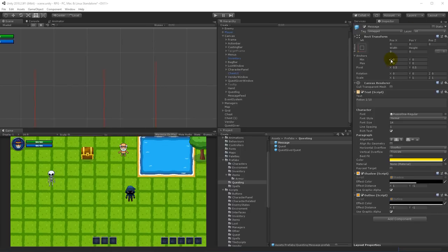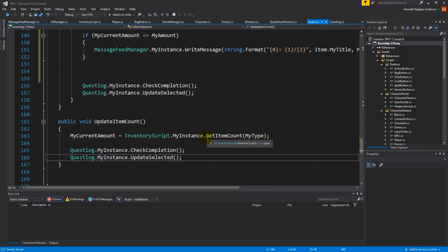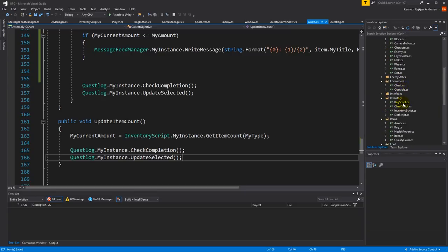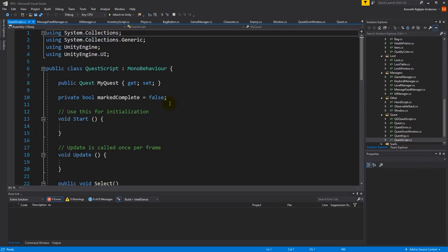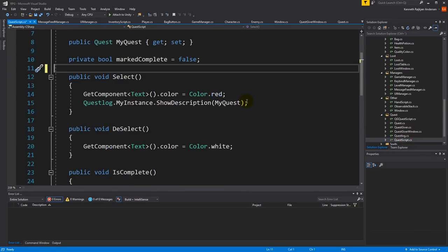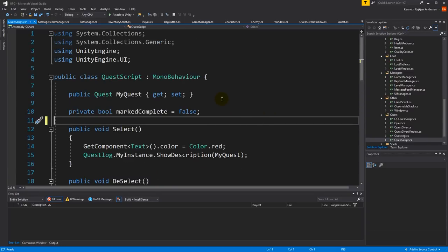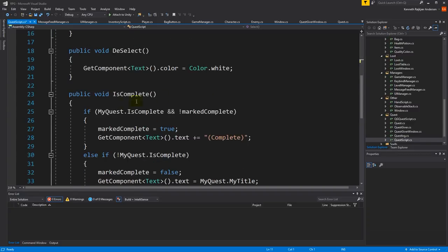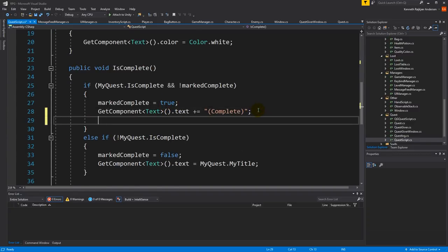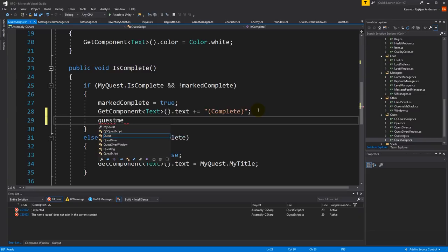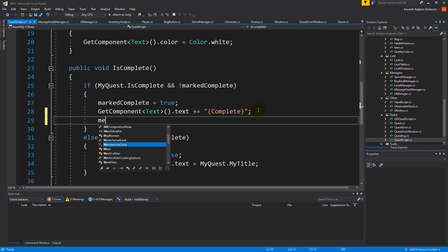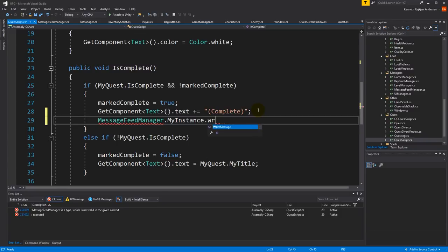We also need to write that the quest is complete on the screen. We can do that inside the quest script. Let's find the is complete function and write a new message there: message feed manager dot my instance dot write message, using string dot format to write the quest name followed by 'Complete'.